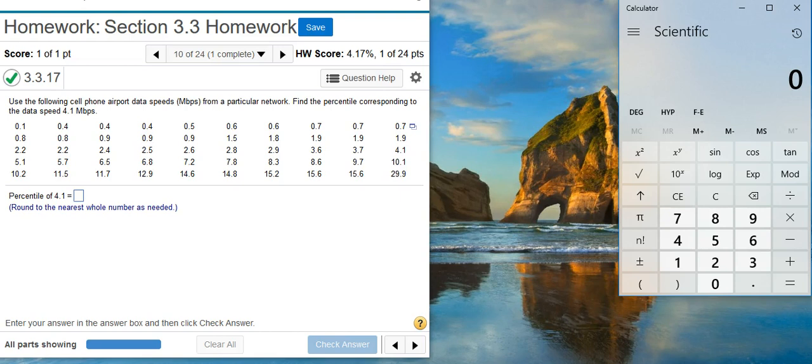Here's our problem statement. Use the following cell phone airport data speeds in megabytes per second from a particular network. Find the percentile corresponding to the data speed 4.1 megabytes per second.